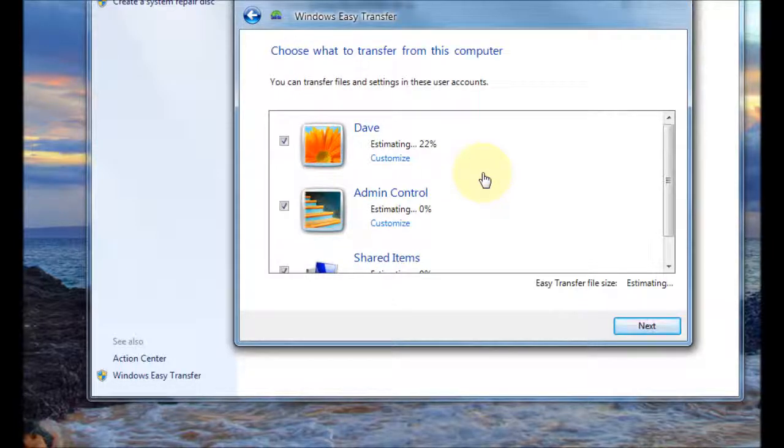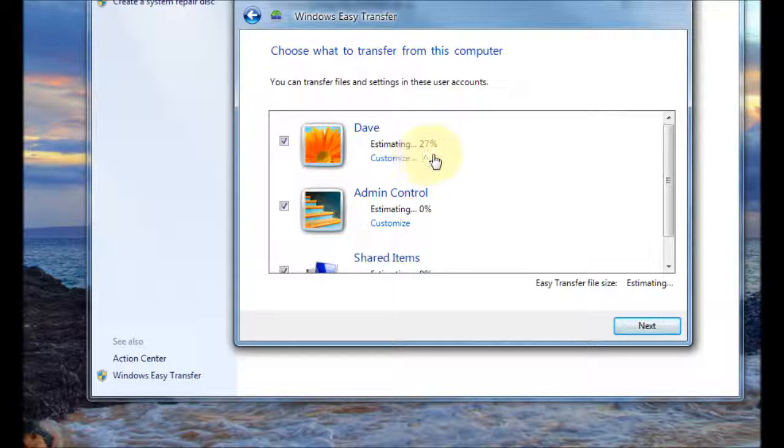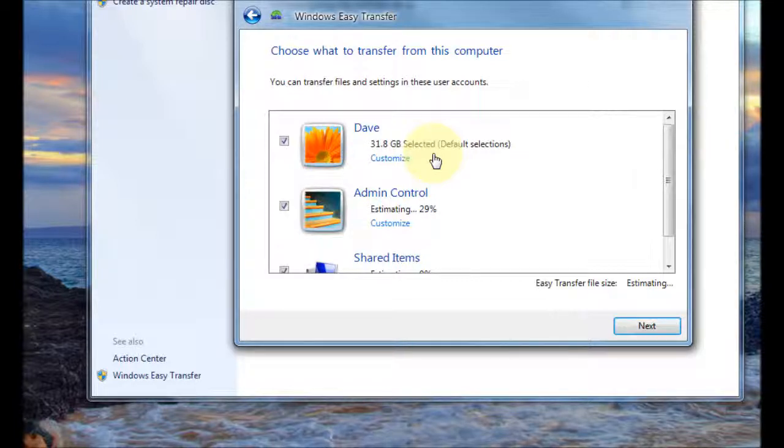Okay so it's now scanned for files and then it's going to estimate the actual size of the transfer so you can wait for that. I'm just going to wait for a little bit.